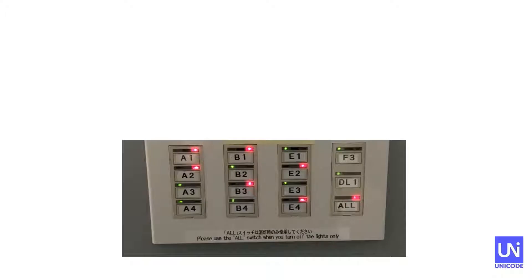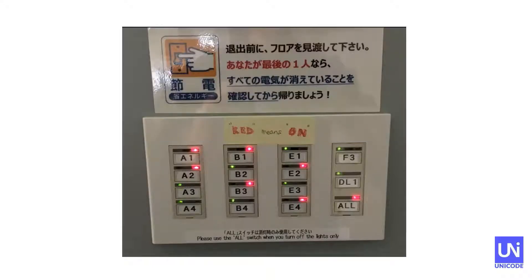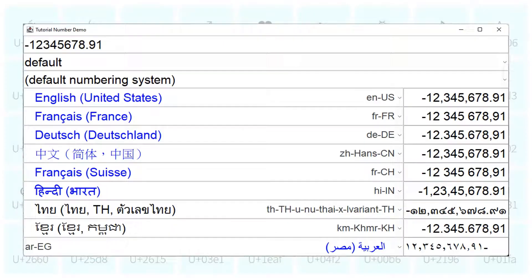What do I mean by cultural variation? This is a light switch I found in an office I visited in Tokyo, Japan. Are the lights currently on or off in this office? A sticky note pasted to it — probably for visiting Americans — shows how one culture's assumptions about color usage sometimes misleads users with different cultural expectations.